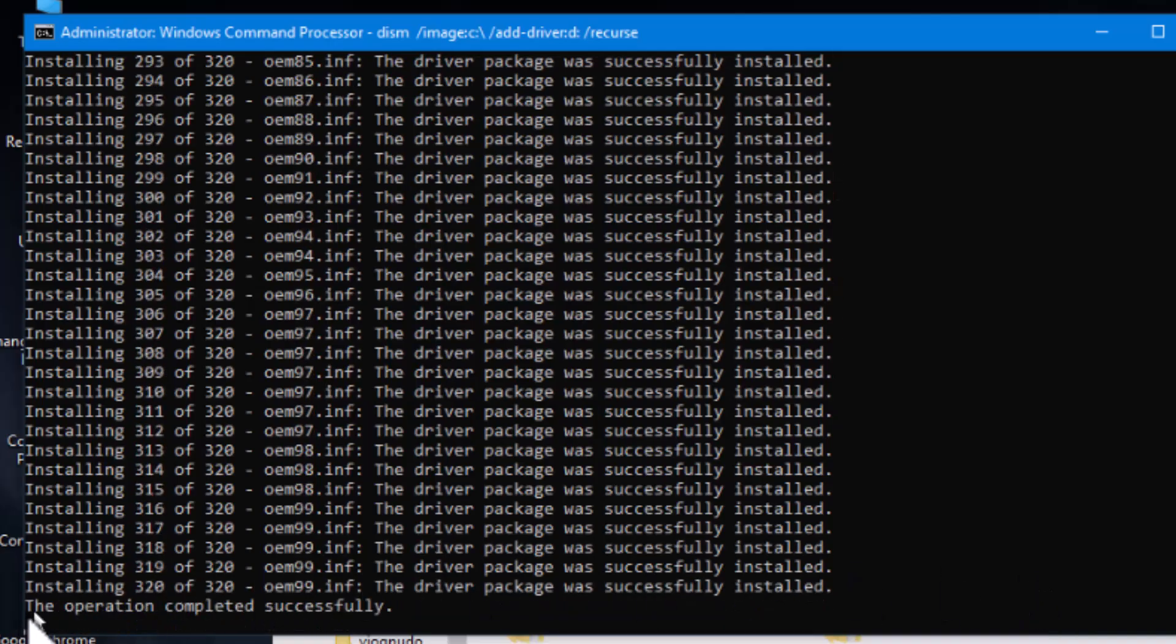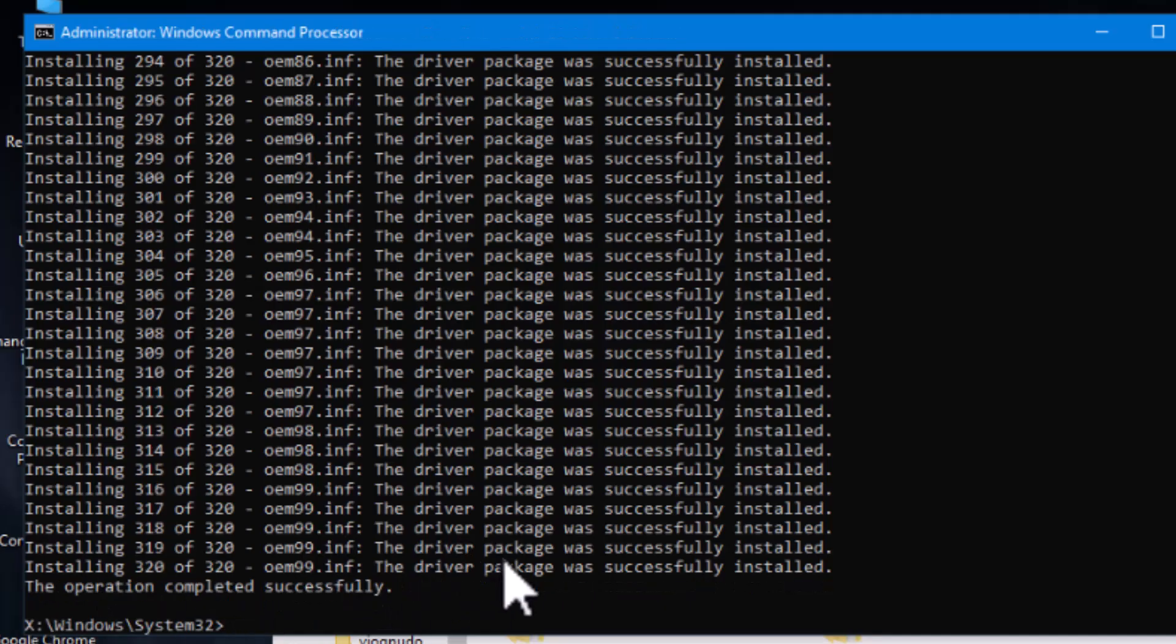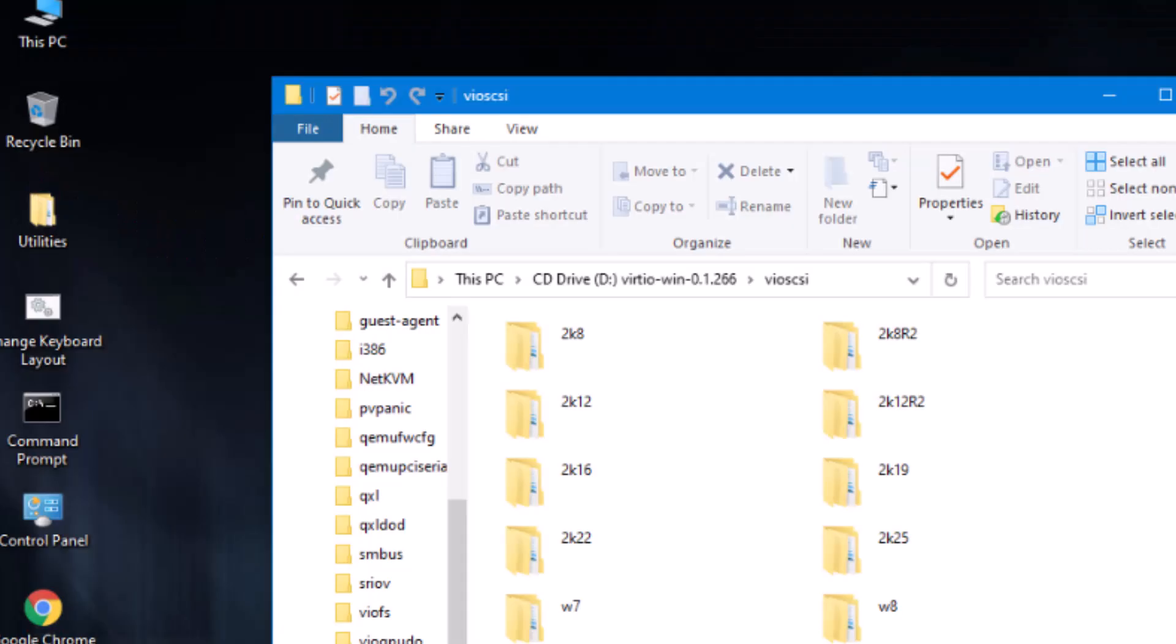All right. Now it says operations completed successfully. Still blinking like it's working. I just whacked the enter key and there we go. We're back. So it's been actually finished. And we are going to shut this puppy down and reboot.